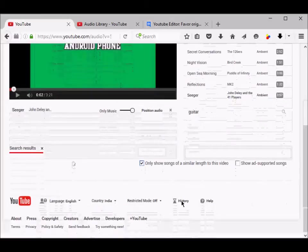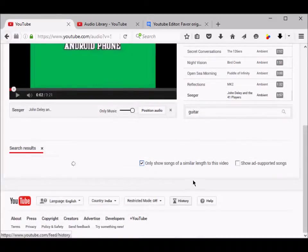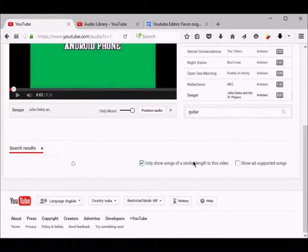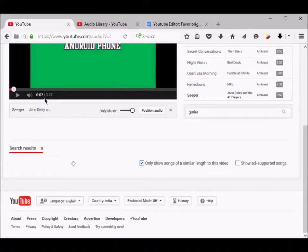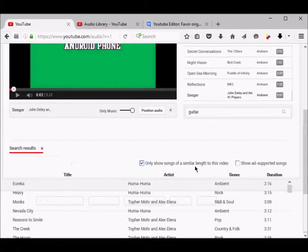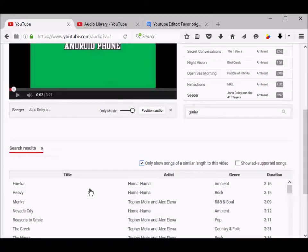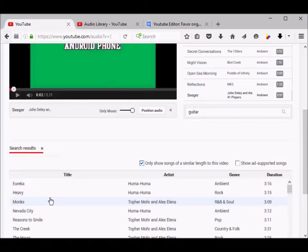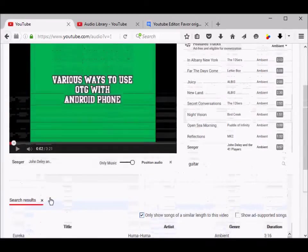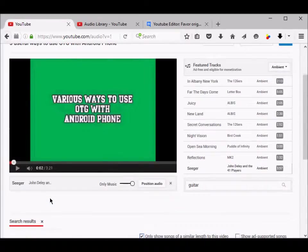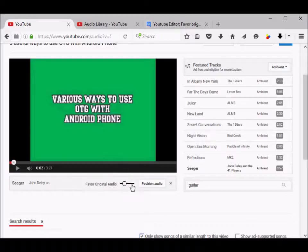Once you find tracks, you can just click one by one and see whichever track is suitable for your video. If you are satisfied with it, you can also adjust the volume.